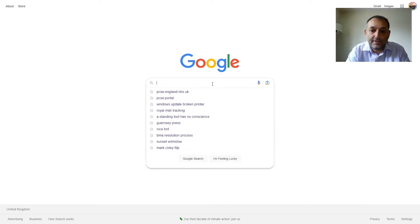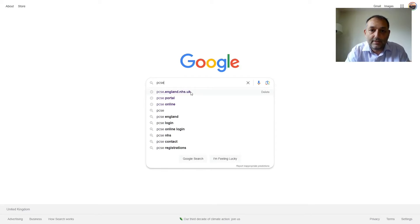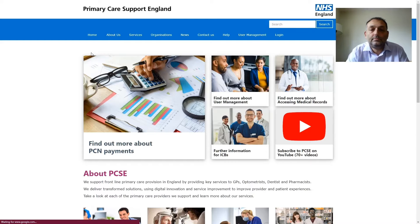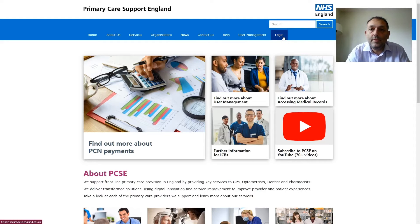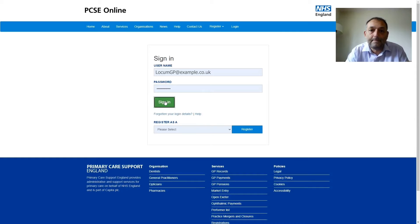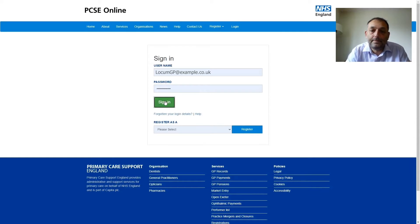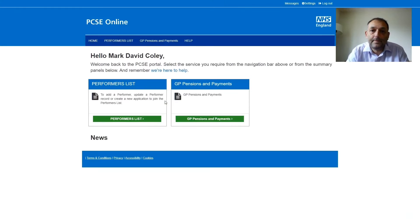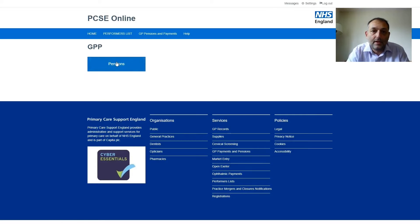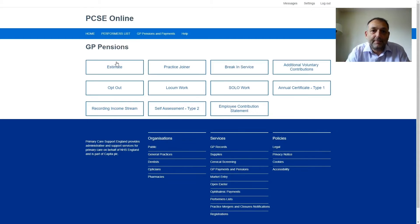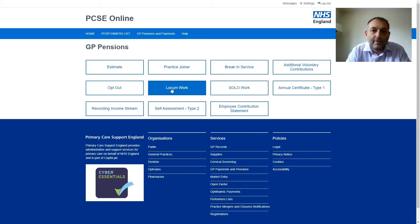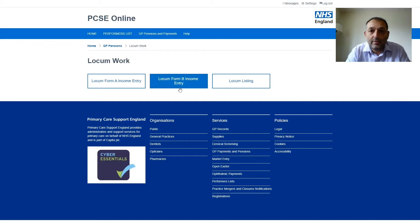So the first thing to do is to navigate to the portal and then once on the homepage log in and then navigate to the pensions and payments section. And into pensions. The Locum and Locum forms can be found within the Locum work section. So we go in there.